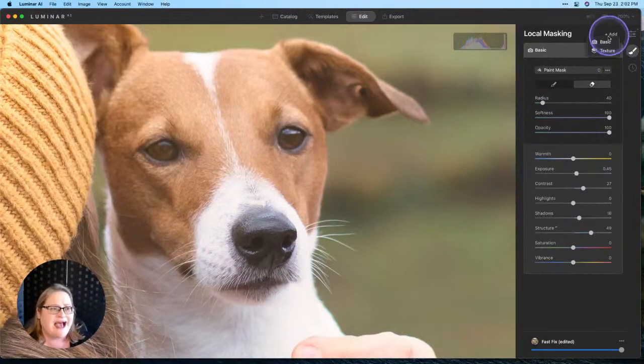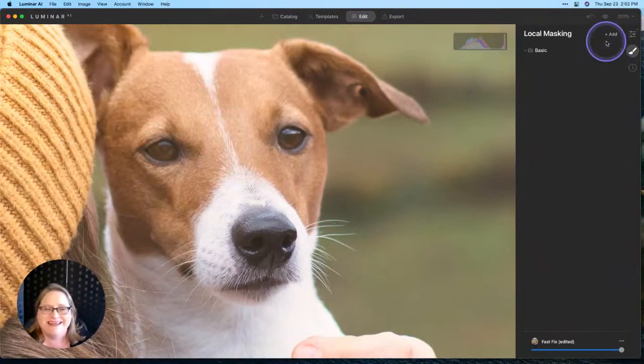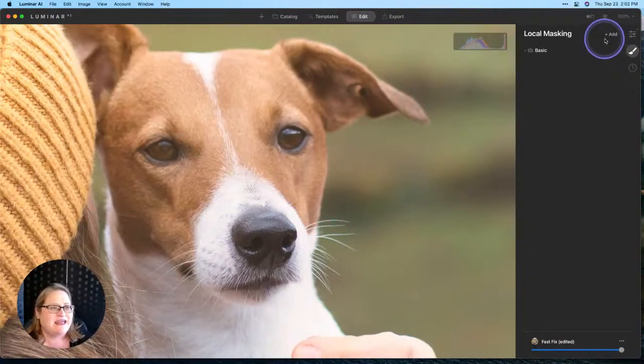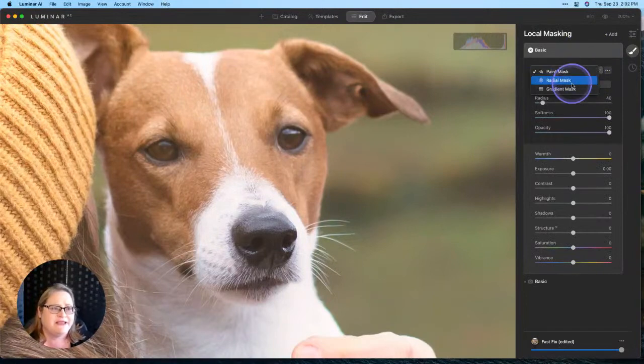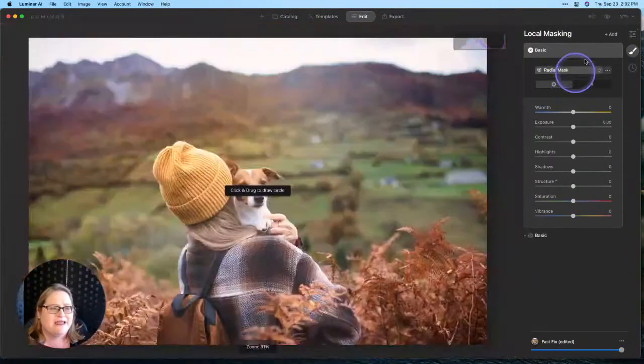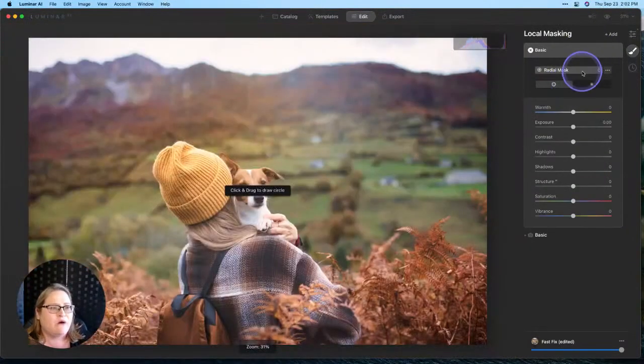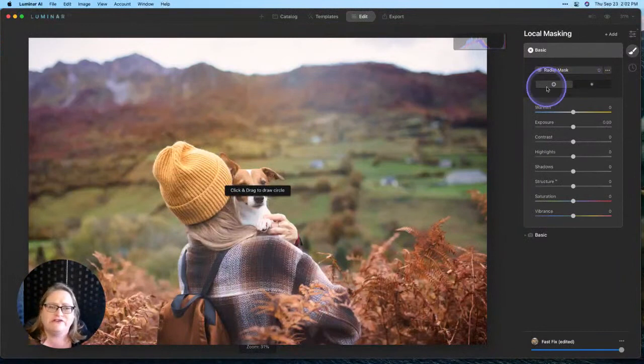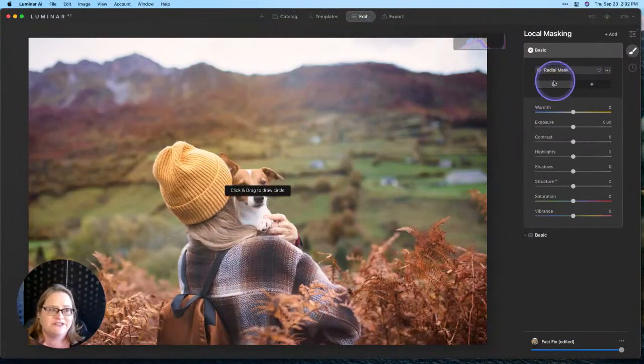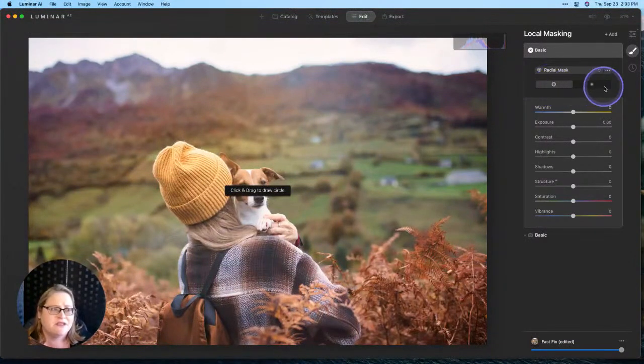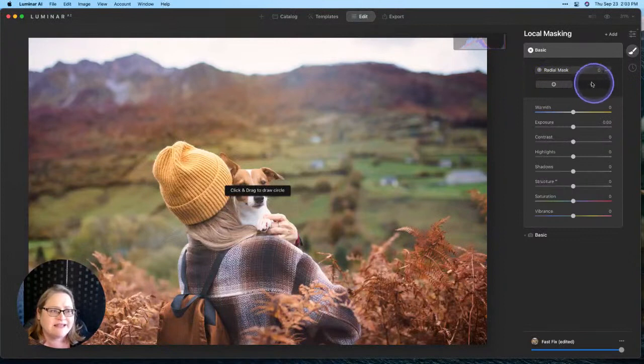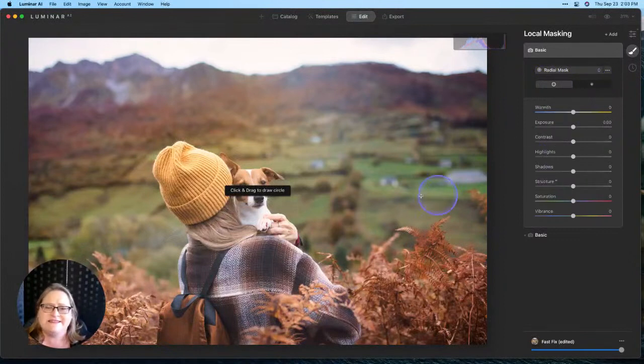Let's go ahead and move on to a radial mask. From here, I'm going to click to add and basic, and this time I'm going to switch here in my drop-down menu to a radial mask. Now before we go ahead and draw our mask, the first thing you want to pay attention to is do you want to affect the outside of the circle or the inside of the circle?